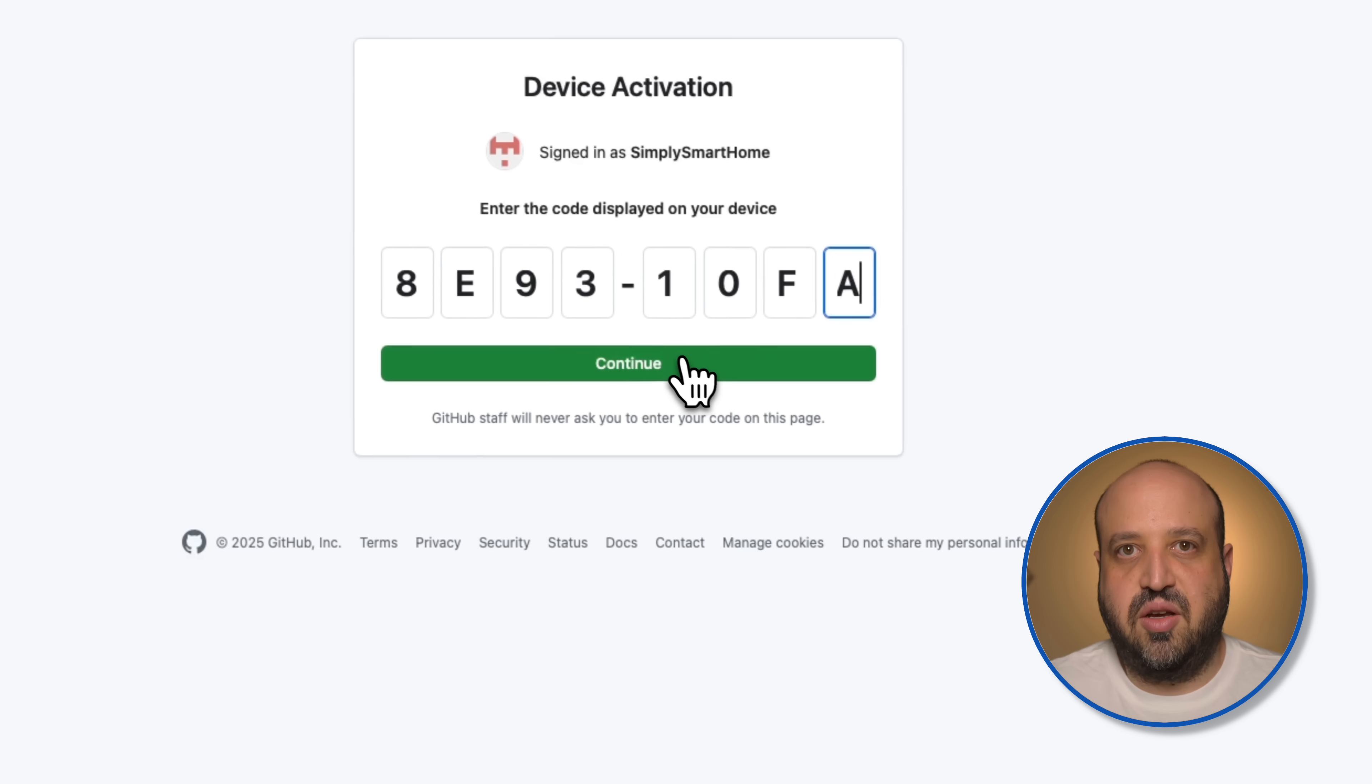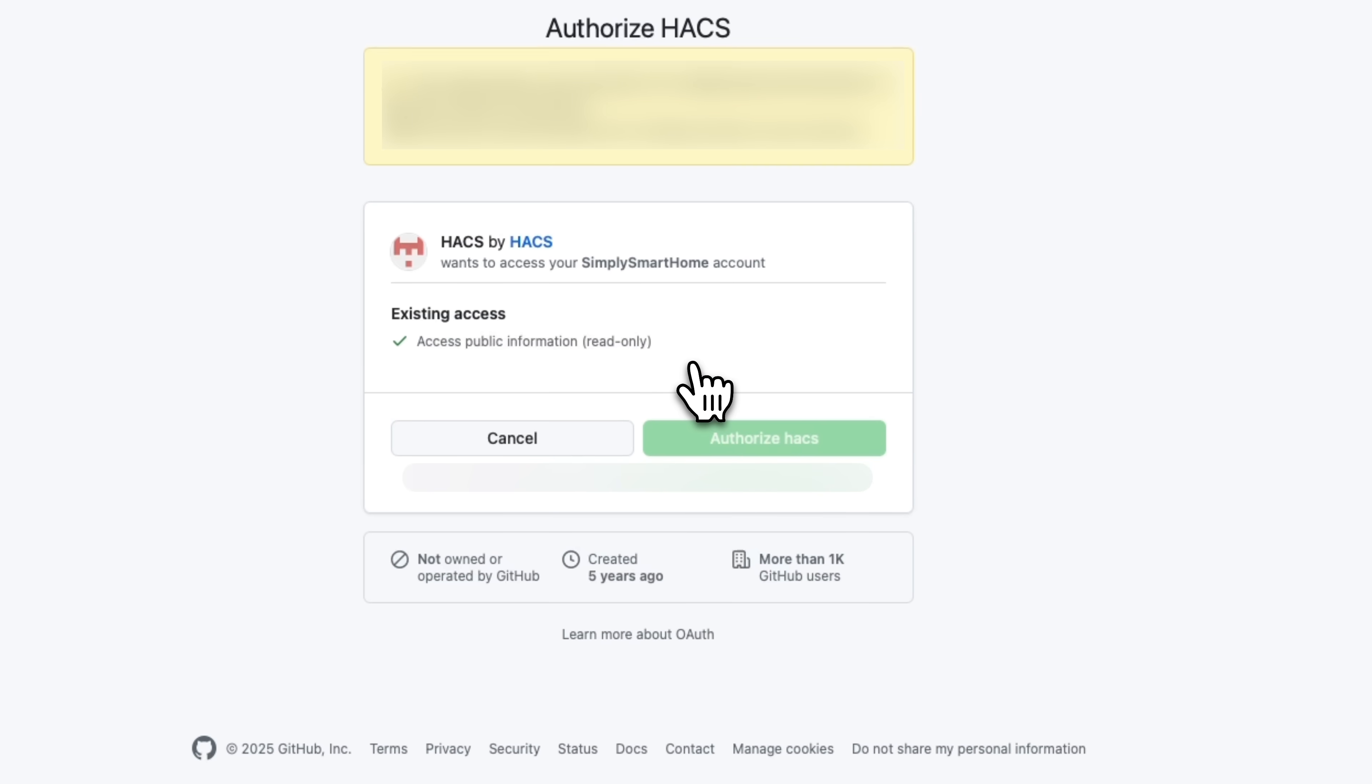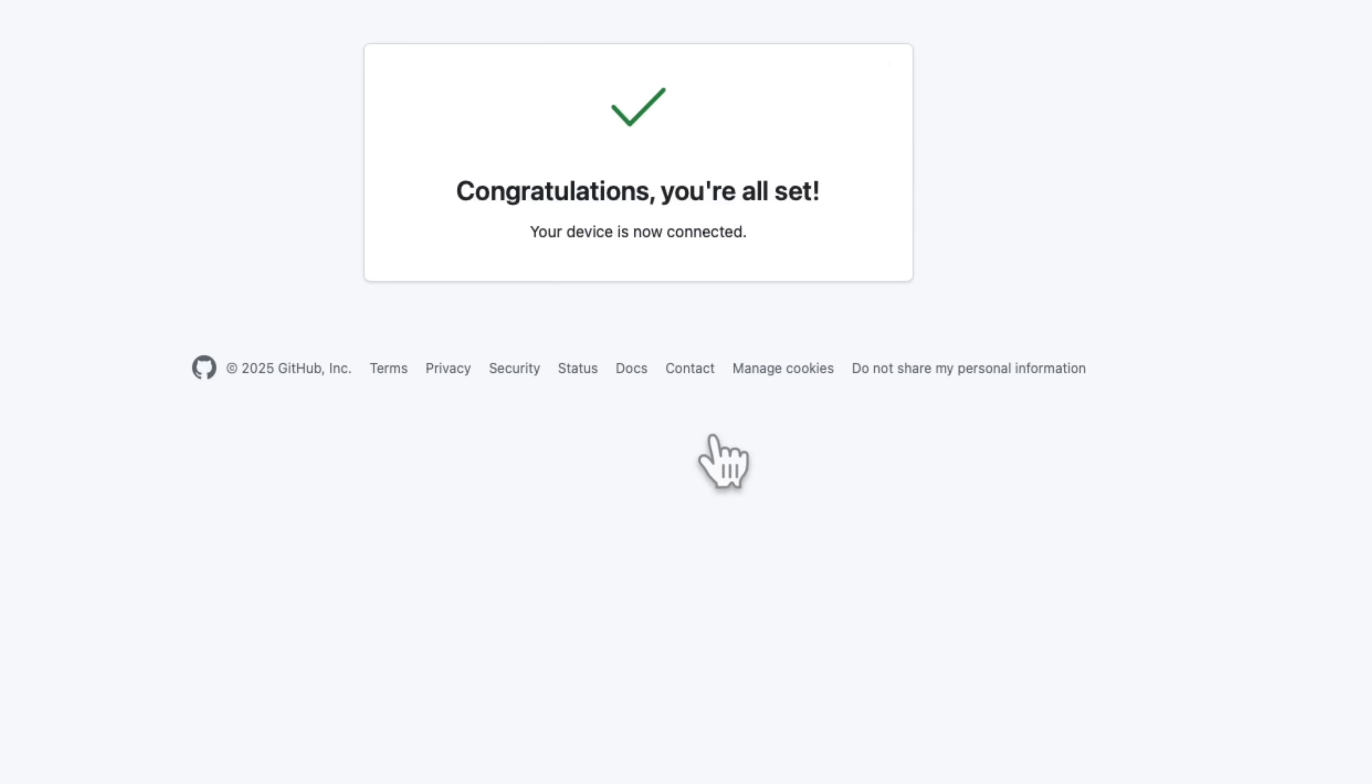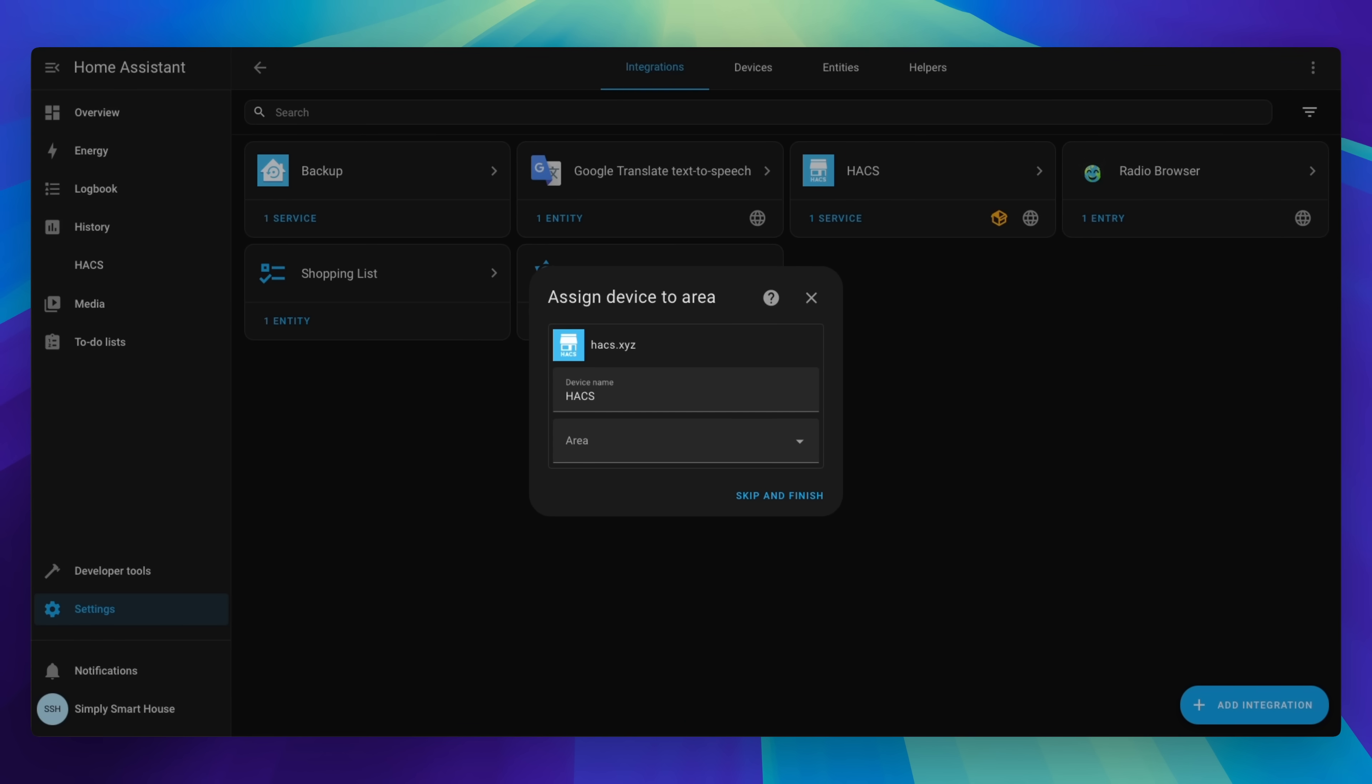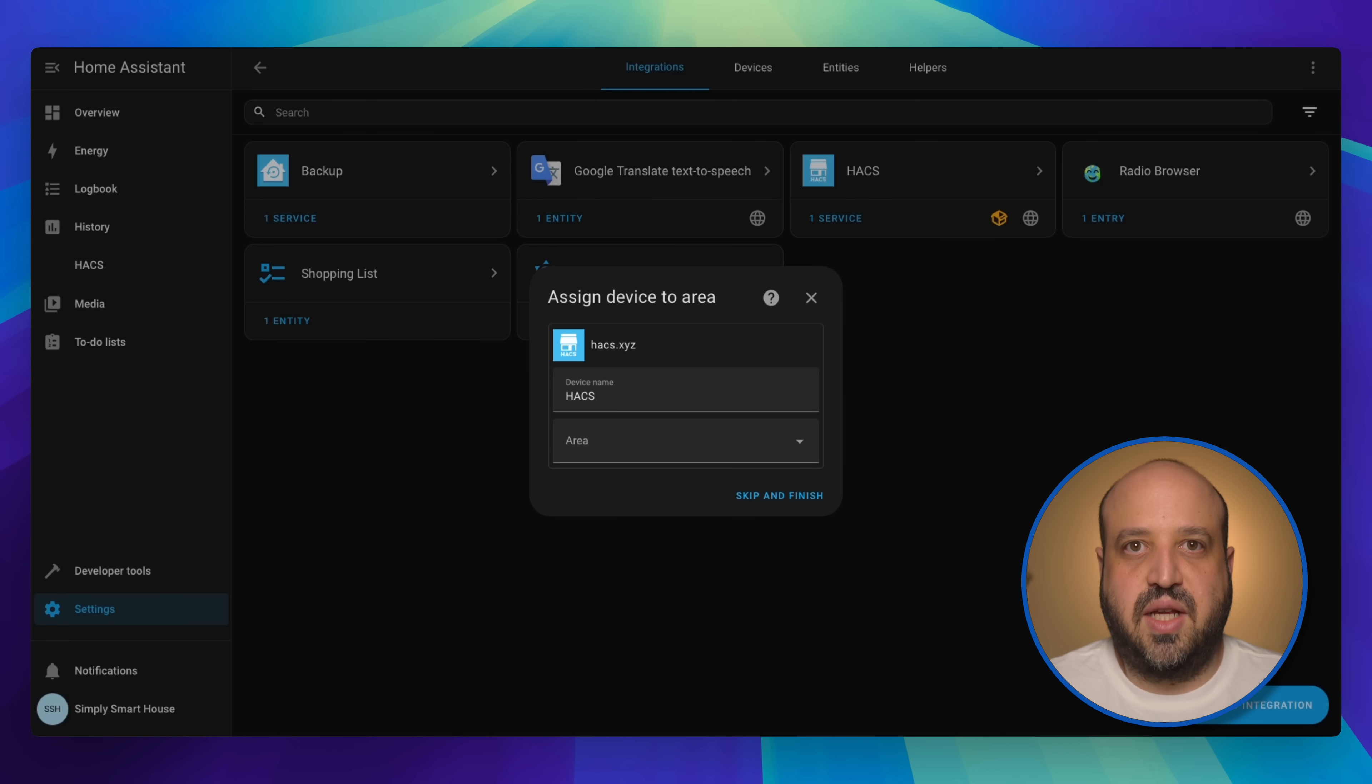Finally, authorize HACS. Click skip and finish.